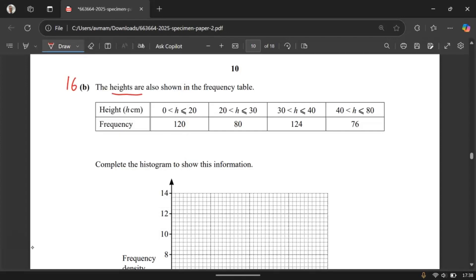The heights are shown in the frequency table. Here we have the heights in centimeters and the frequency. Complete the histogram to show this information.